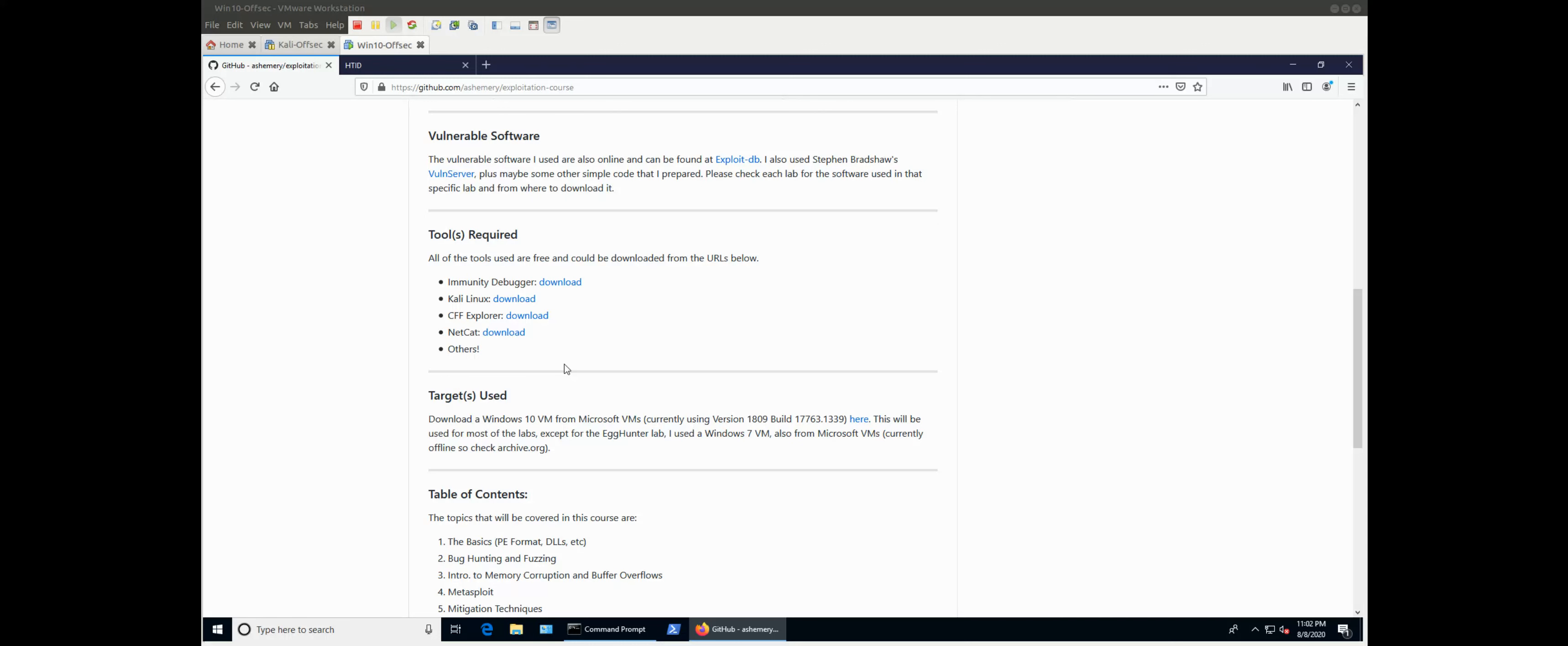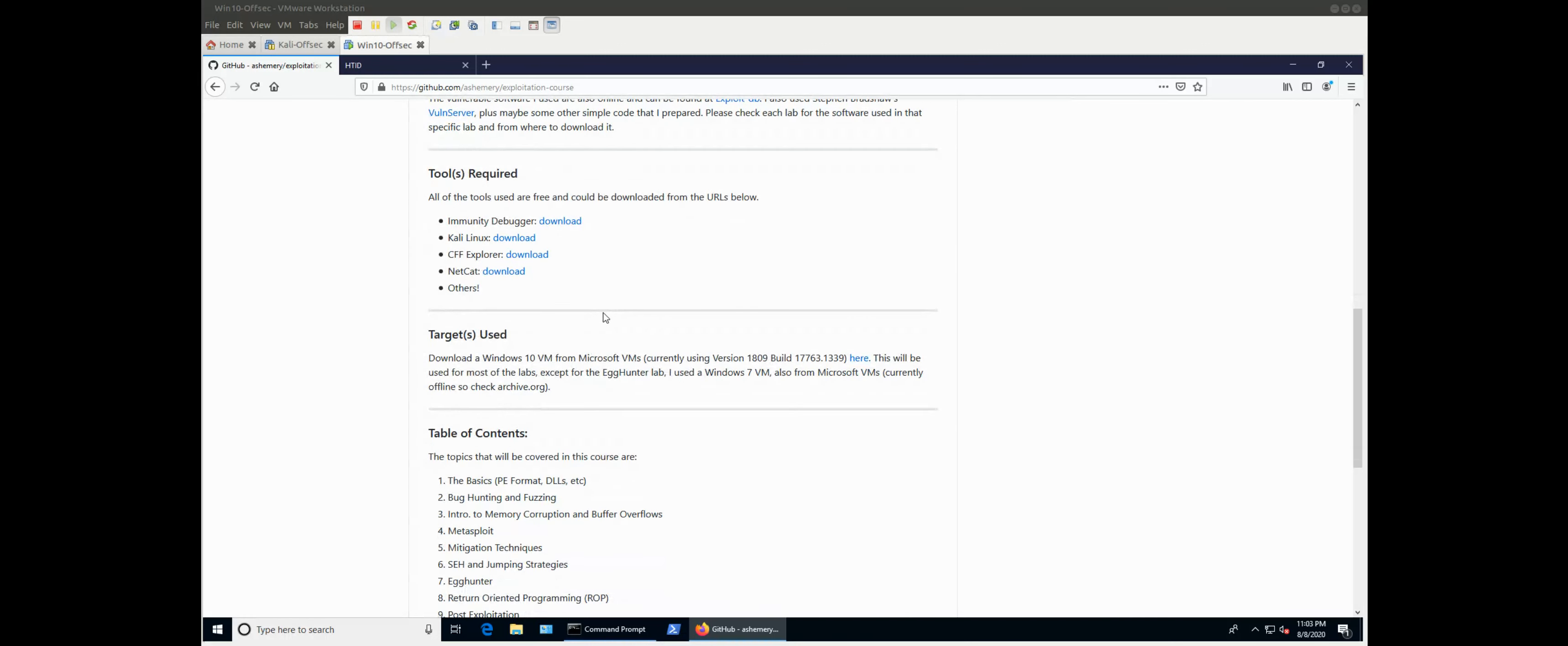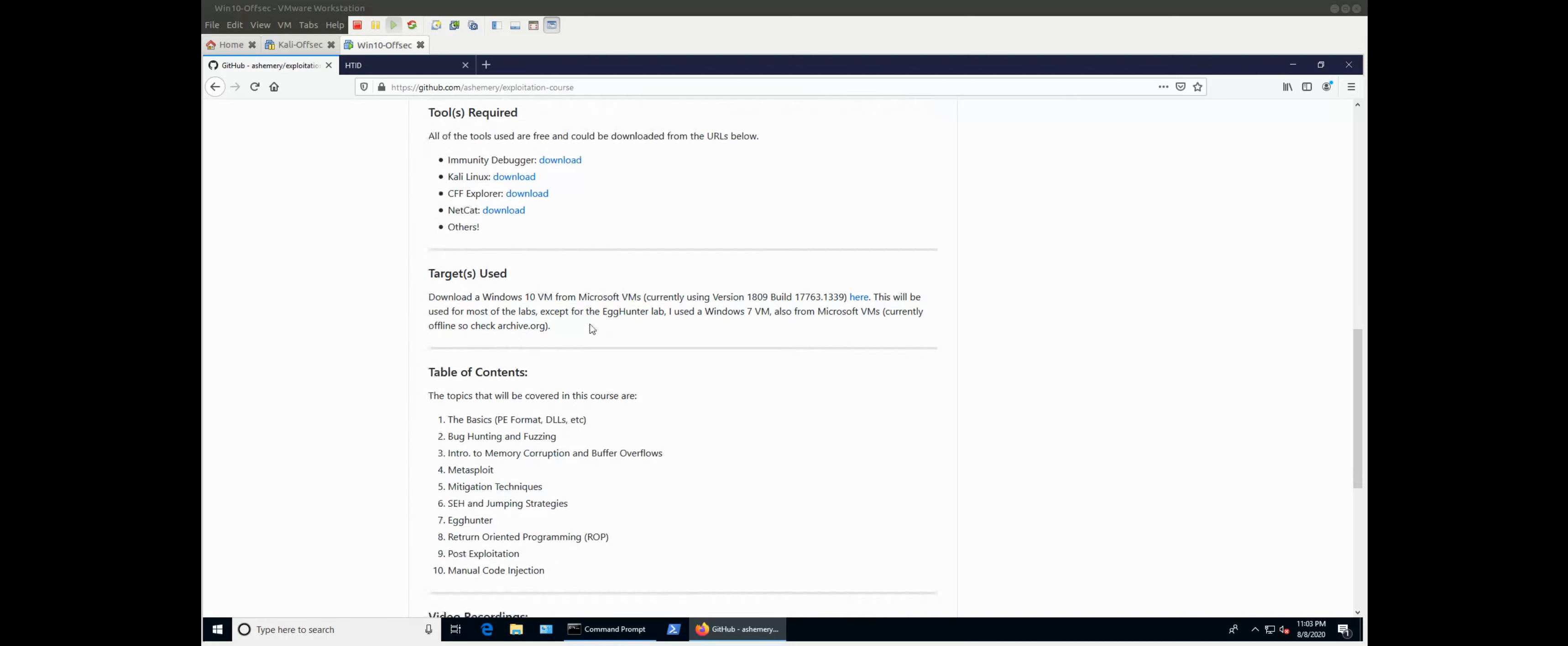We are using tools, mainly Immunity Debugger and the Corelan Team's Mona plugin. I show how you install and configure that. That's not a big problem. Kali Linux, you'll need that for generating the shellcode itself and for testing and fuzzing and all of those kind of stuff. I use CFF Explorer, even though there are others. I will refer to them whenever possible, like there are other really good tools. We'll see them, or at least I will mention them. We might not use all of them.